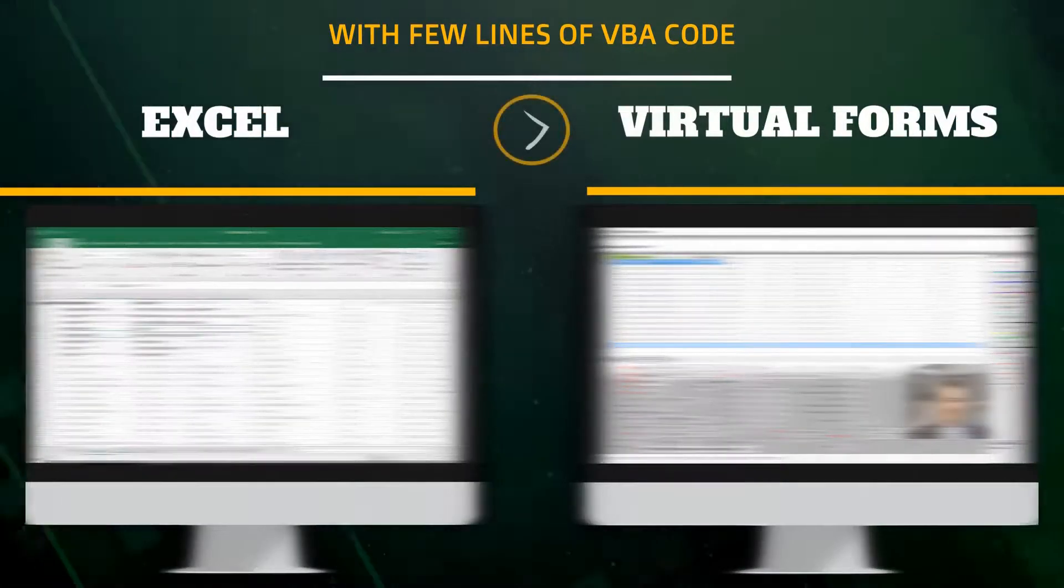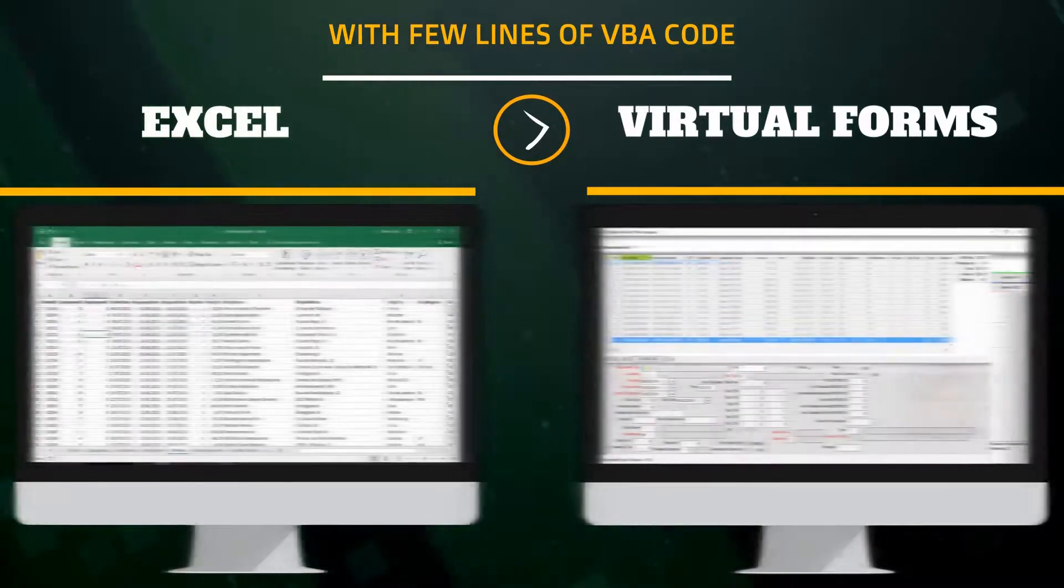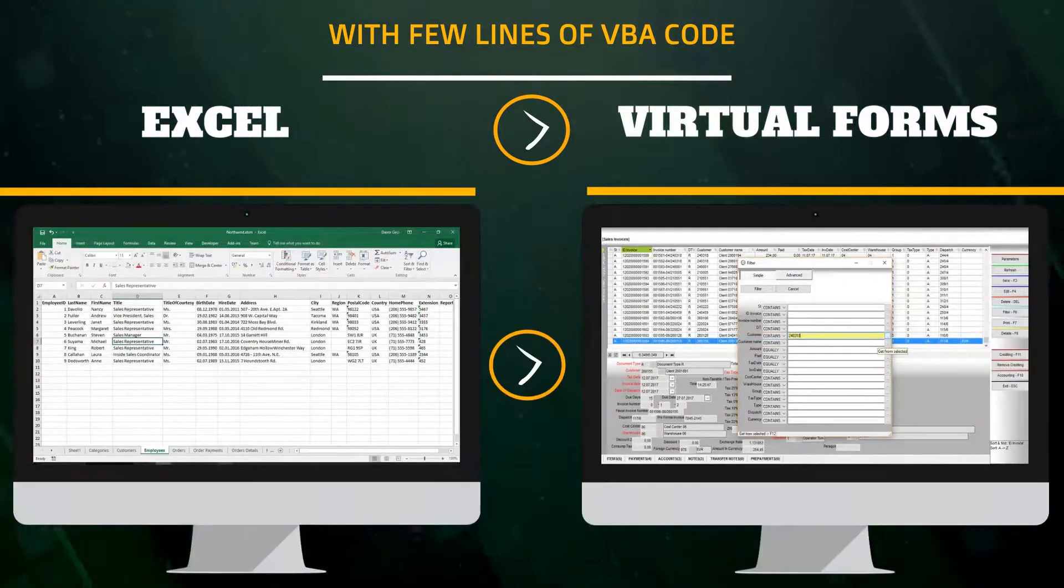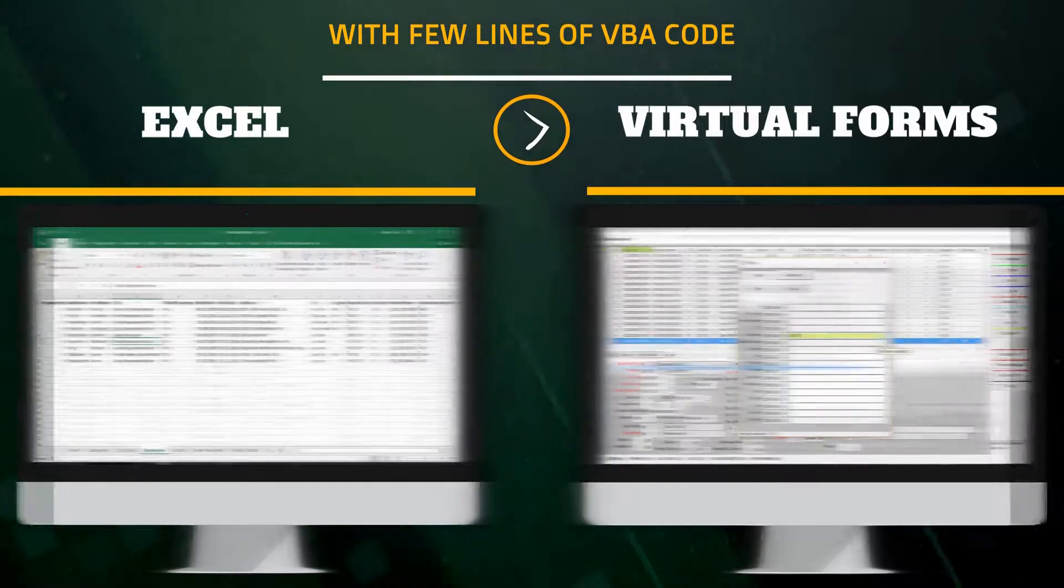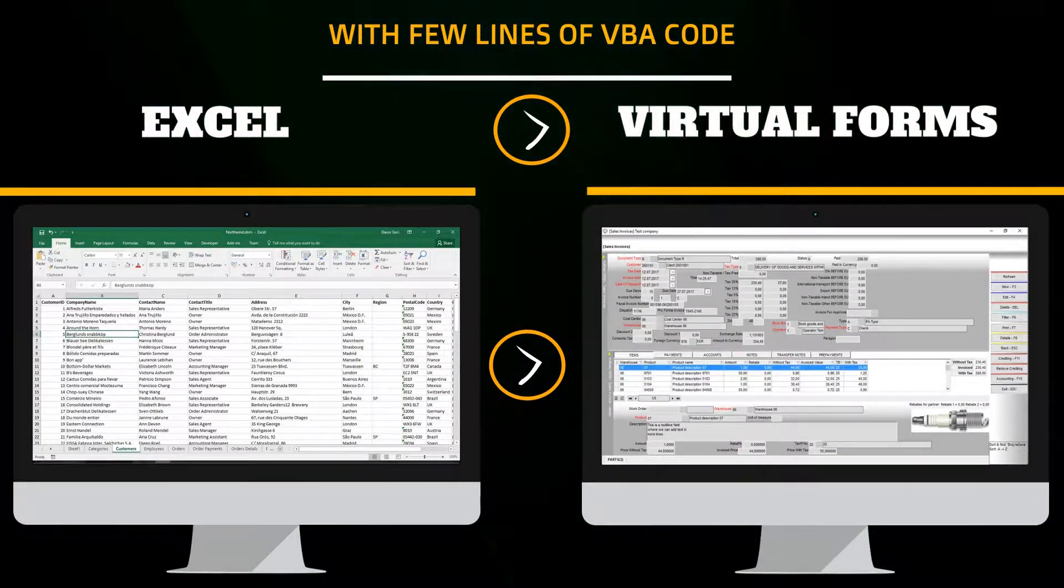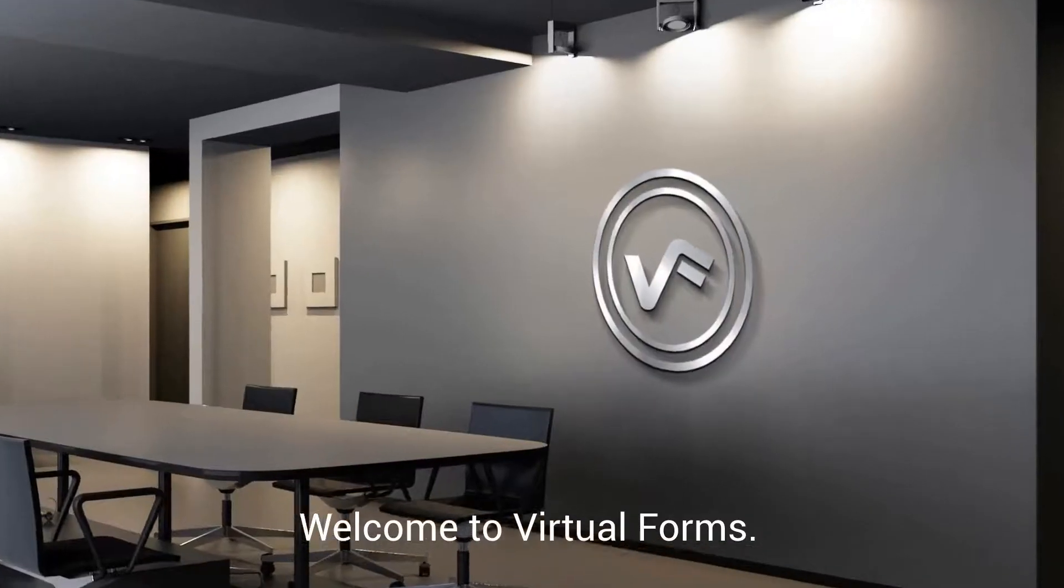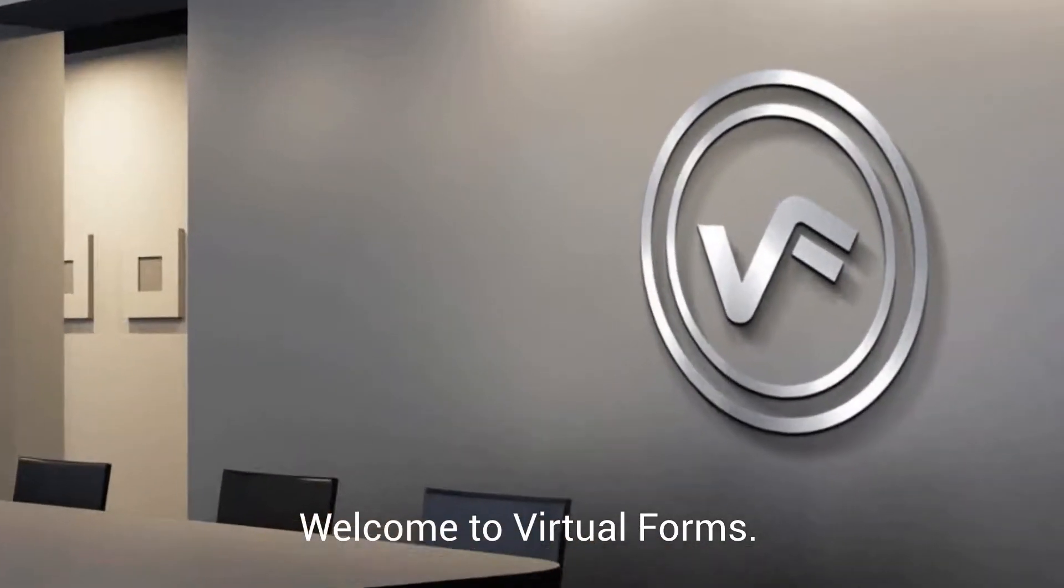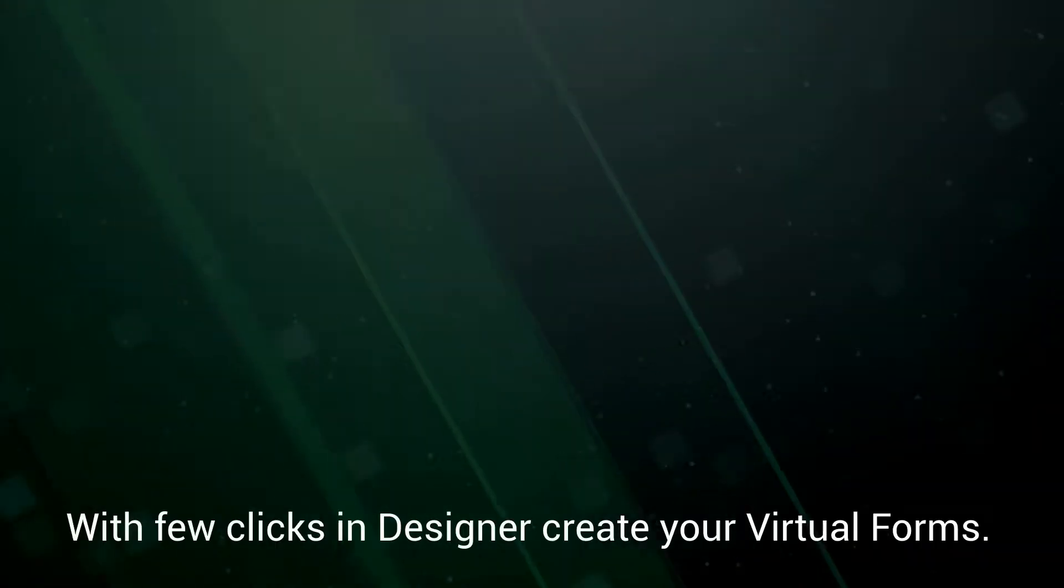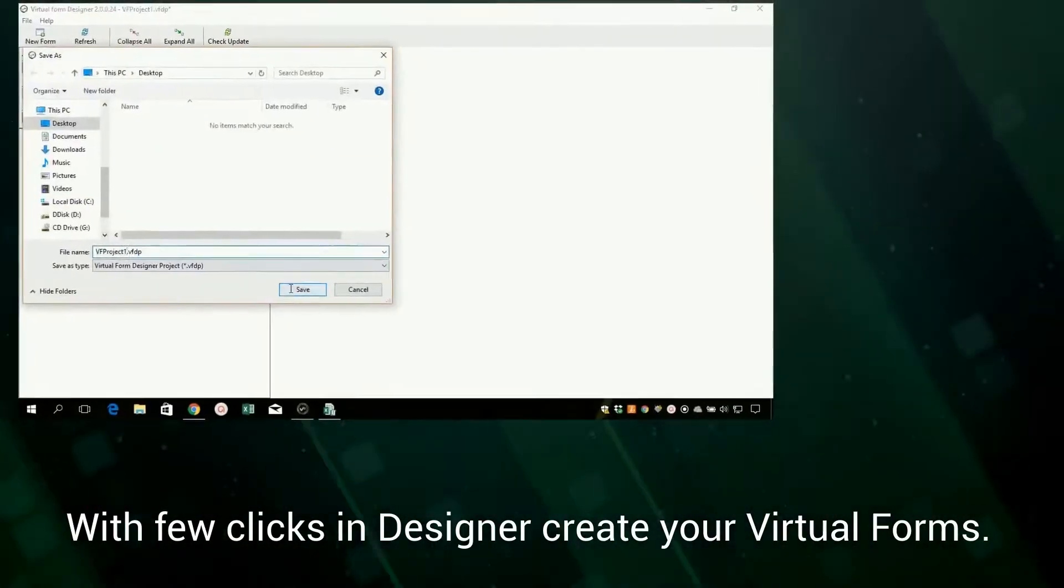Virtual Forms. Welcome to Virtual Forms. With a few clicks in Designer, create your Virtual Forms.